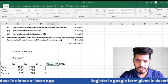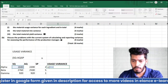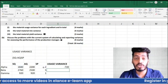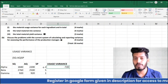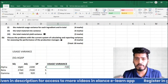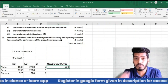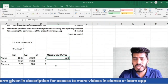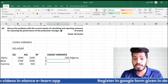Calculating usage variance for Alpha: (SQ − AQ) × SP = (1,840 − 2,200) × $2 = −360 × 2 = −$720. This is adverse because we used more than planned — we planned 1,840 kg but actually used 2,200 kg. More ingredients cost more, so the material usage variance for Alpha is $720 Adverse.